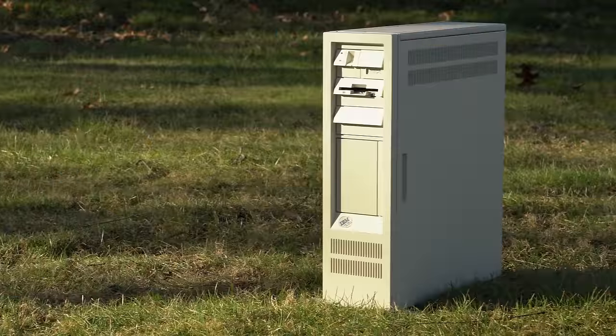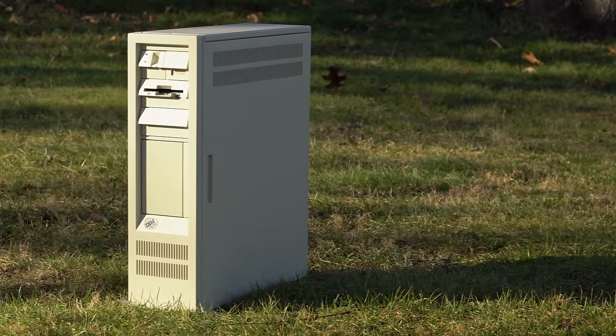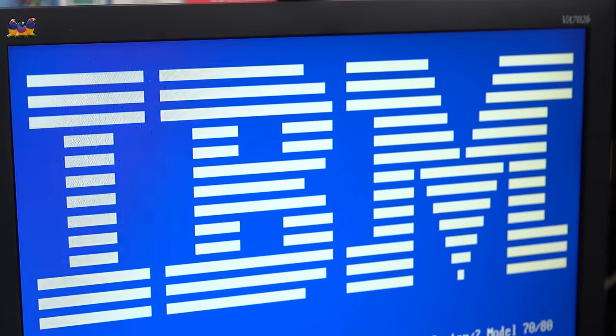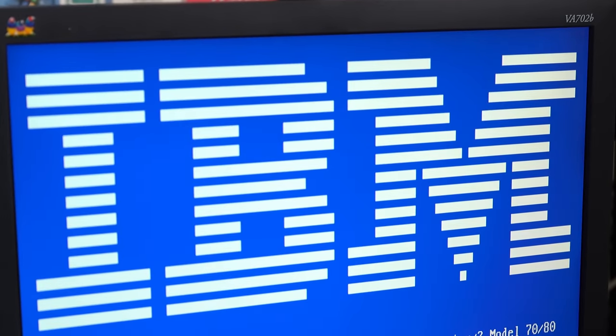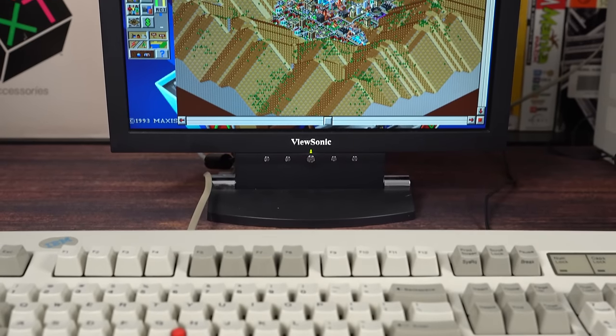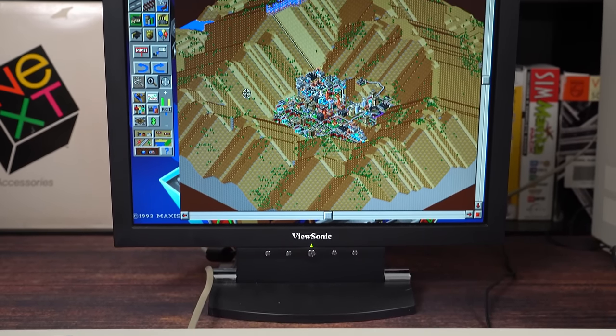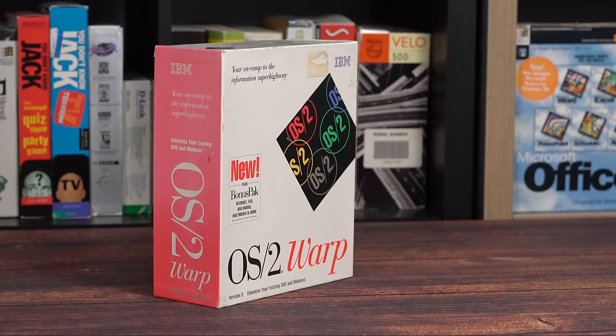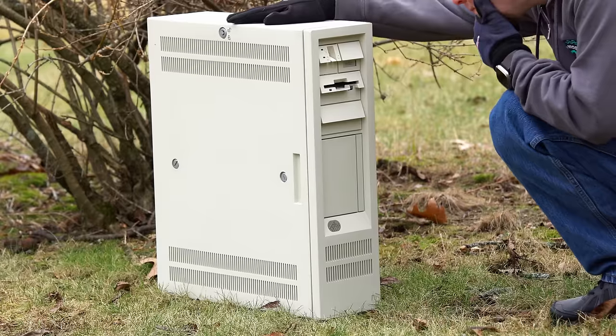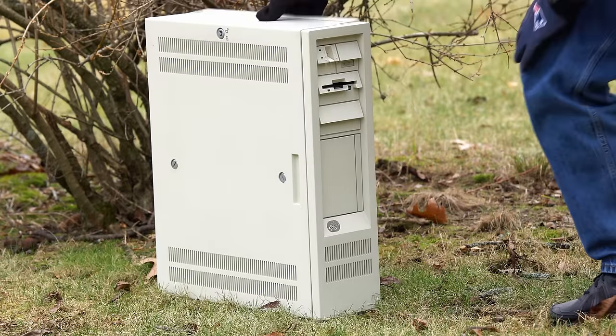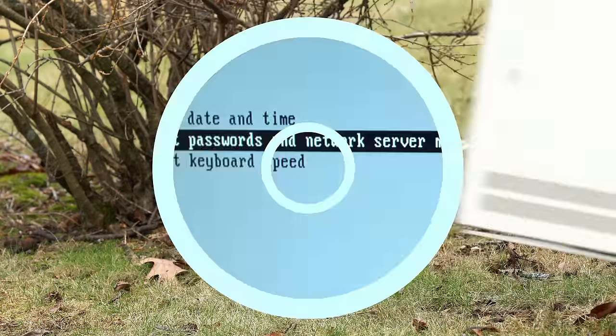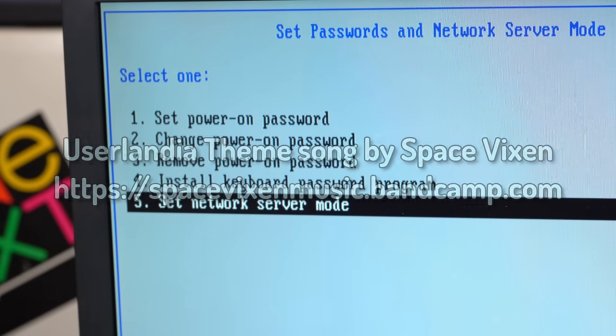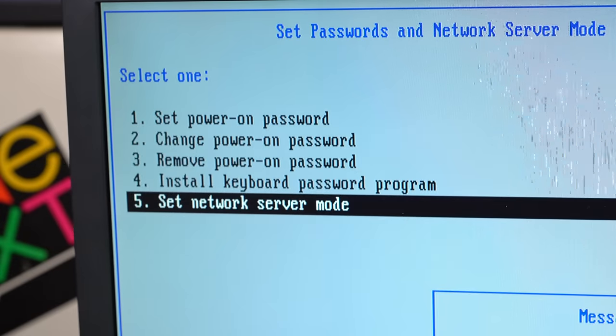I hope you enjoyed my tour of this monument to business arrogance. I'm not an IBM fanboy, but I have to say there's a devilish appeal to owning something that was way out of your price range when it was new. Aaron and I agreed that if I was going to own a microchannel machine, this one had to be it. The only way I could make this thing even more IBM is by installing OS/2, and maybe I will someday. Until then, it'll stay in my collection as a piece of big blue history. Thanks for watching. If you liked what you saw, please consider subscribing, and I'll catch you next time here in Userlandia.